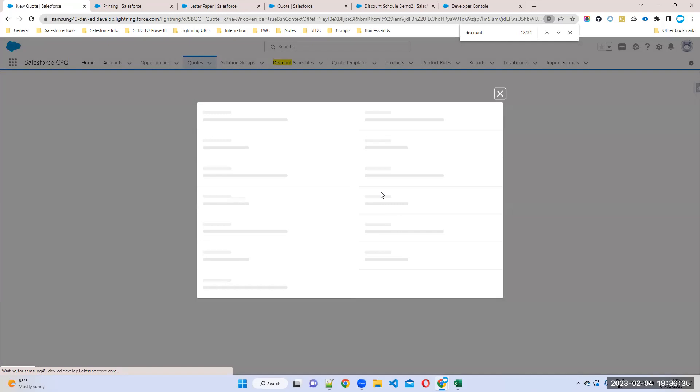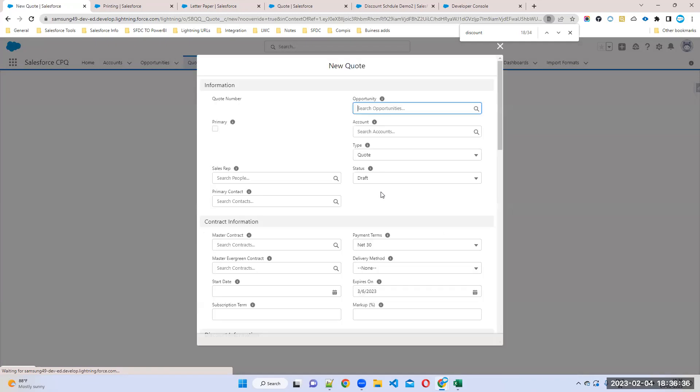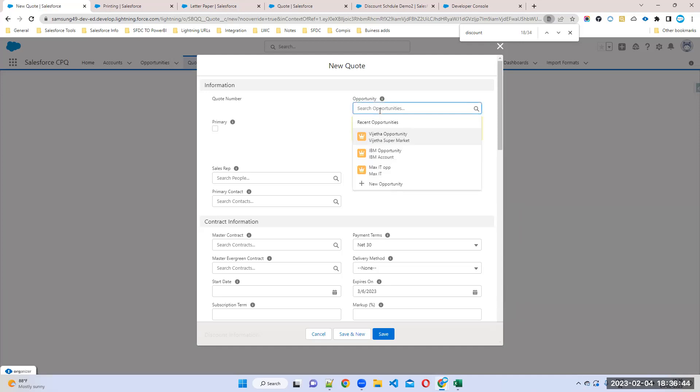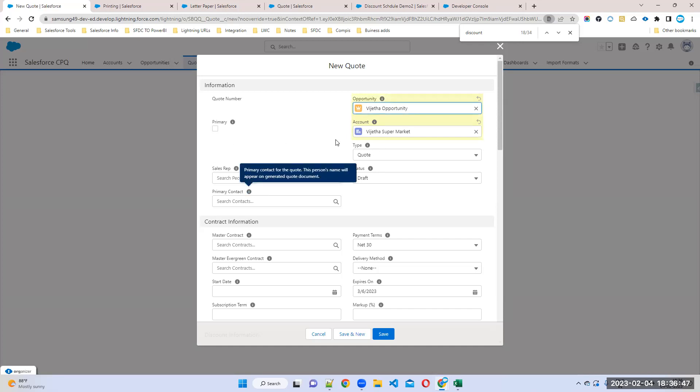Select the account and opportunity - Vegeta Supermarket is the opportunity. That's it.